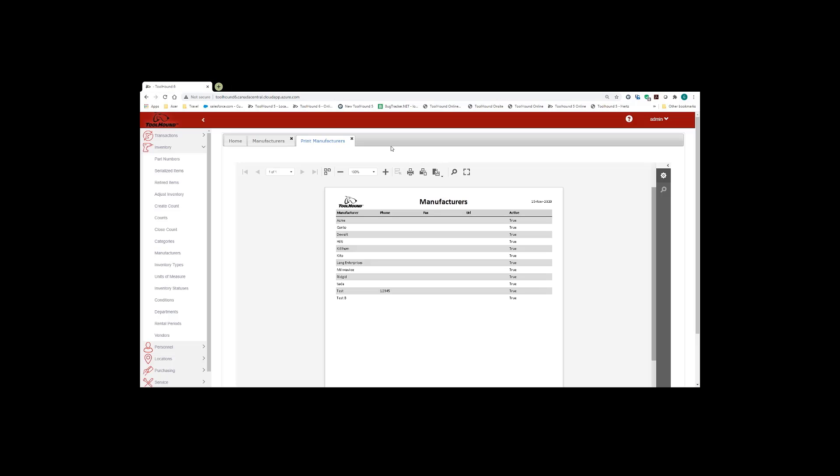This can be done for any of the forms within ToolHound. Any of the lists that you're going to find you can use this function to print them out.